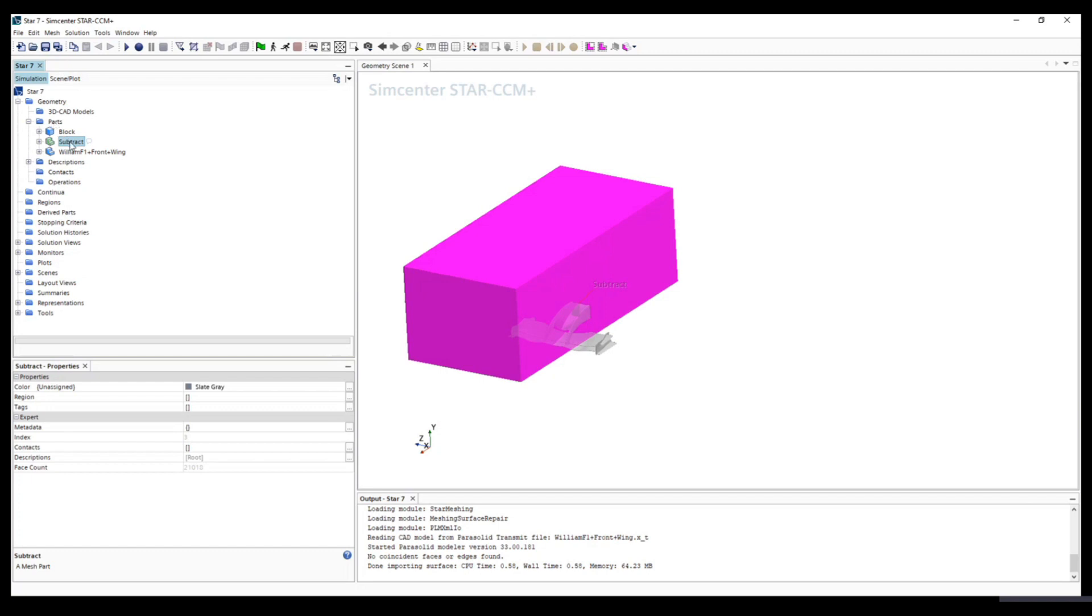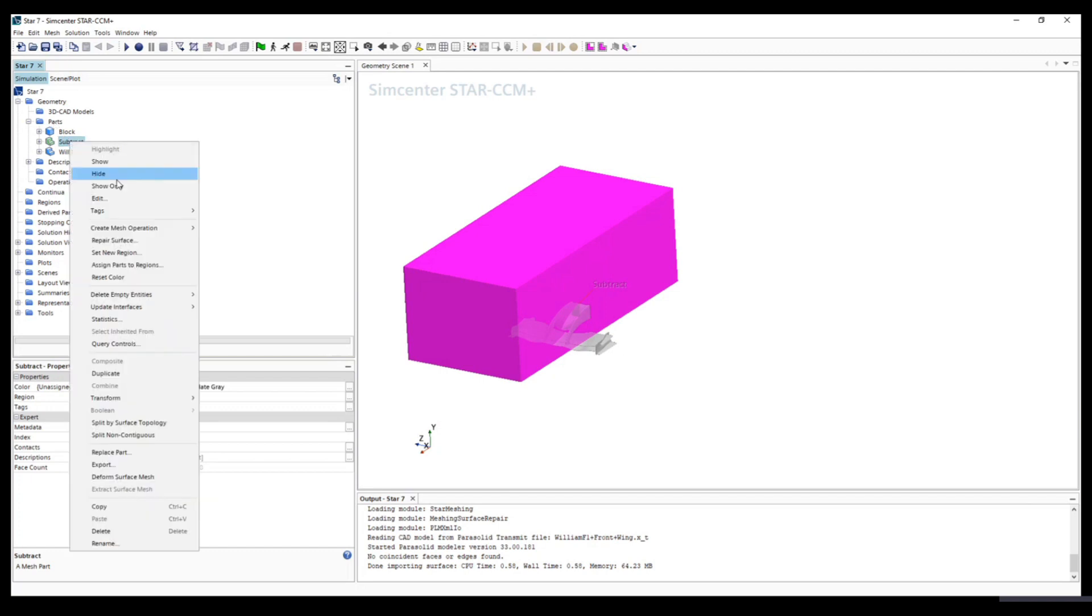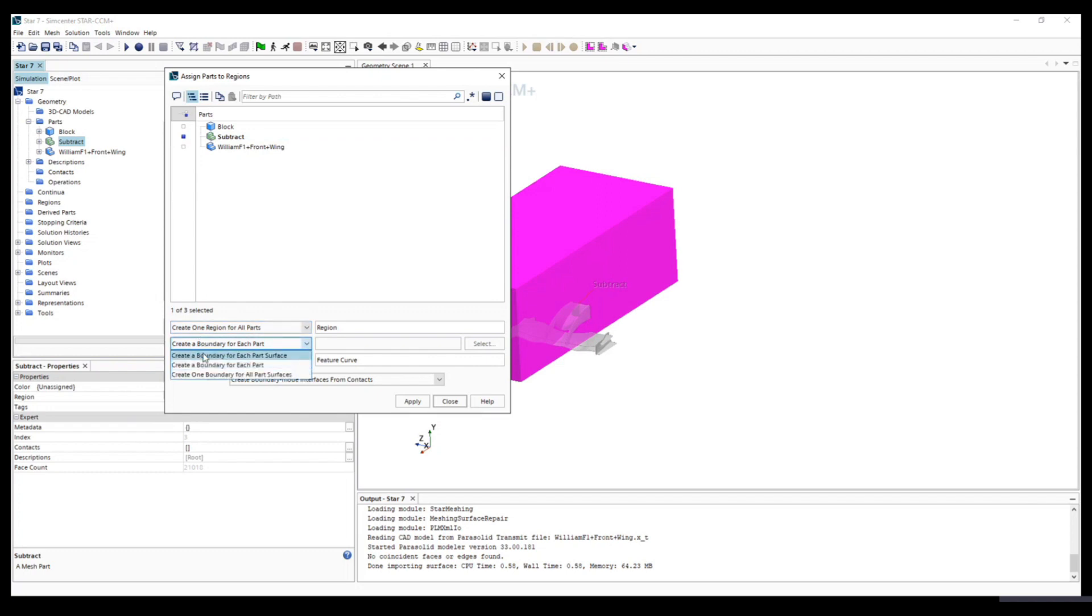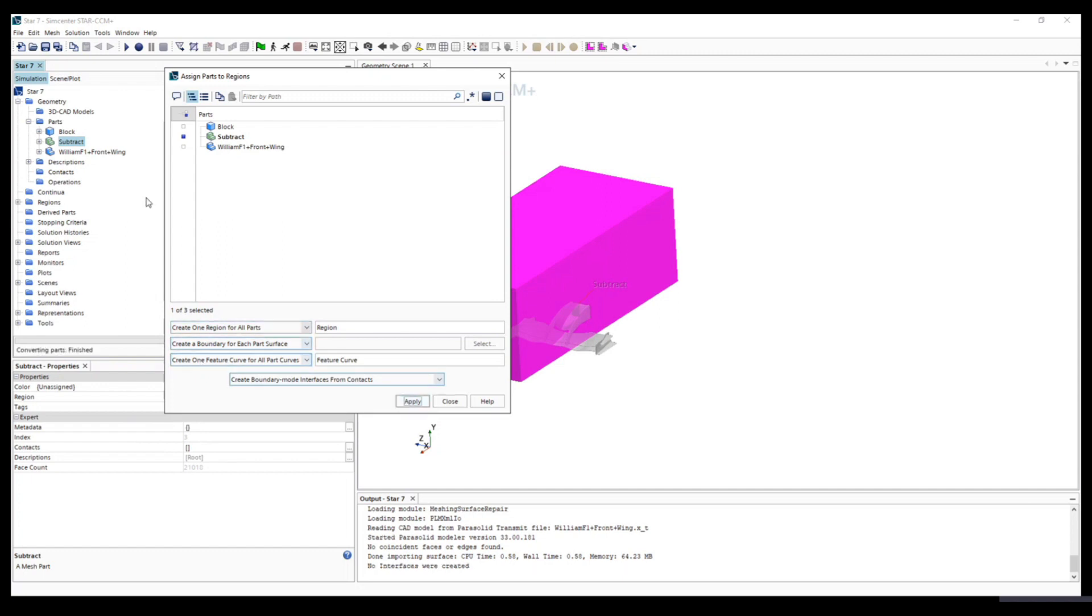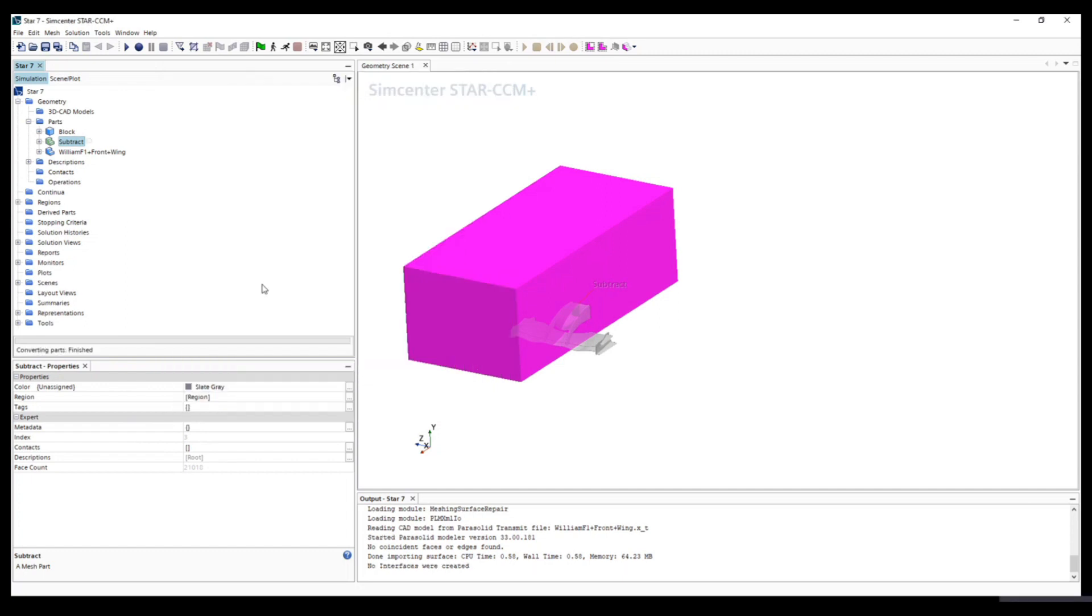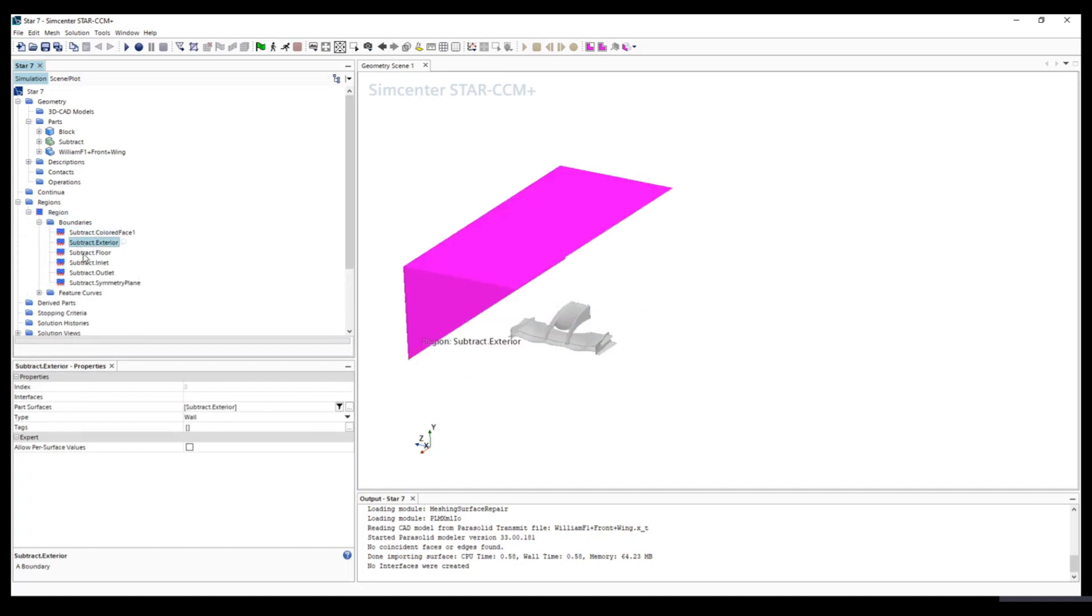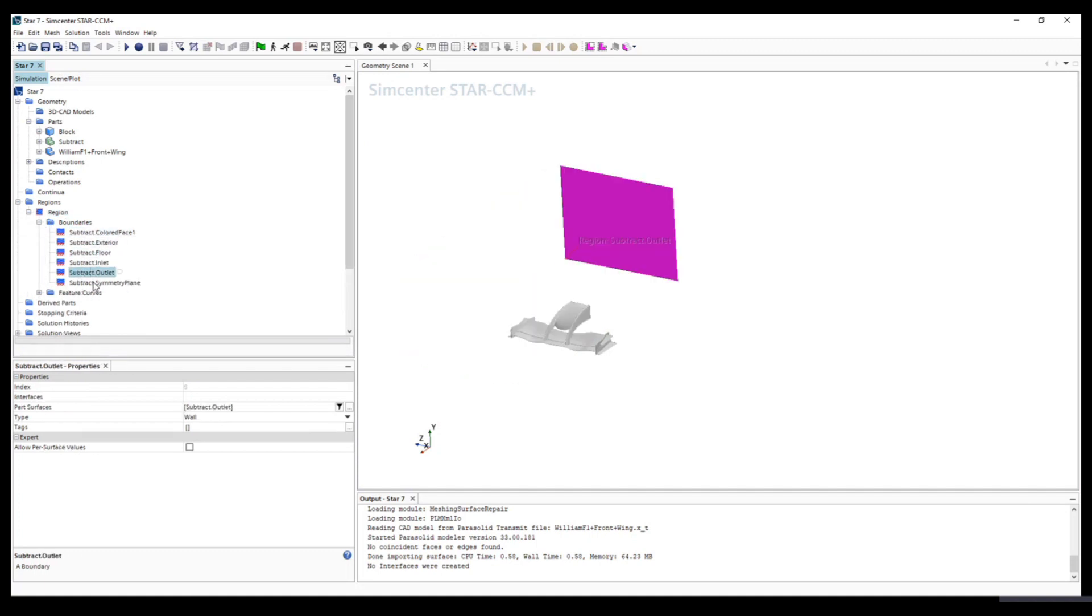This is still parts. Then we can right click and assign parts to regions. This step allows us to set up the boundary condition. You can see we need to highlight the subtract part, and it's very important to change the middle option and create a boundary for each surface. Apply, just apply once. Remember. And close. So in the regions we'll be able to see the different boundaries we have.